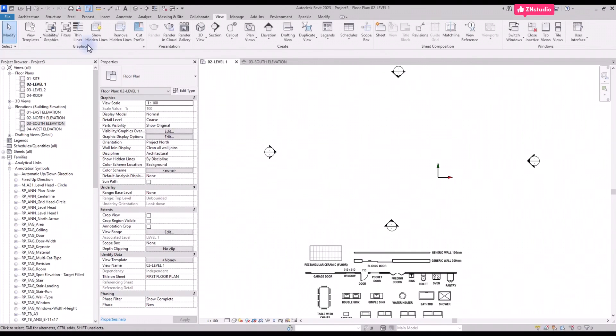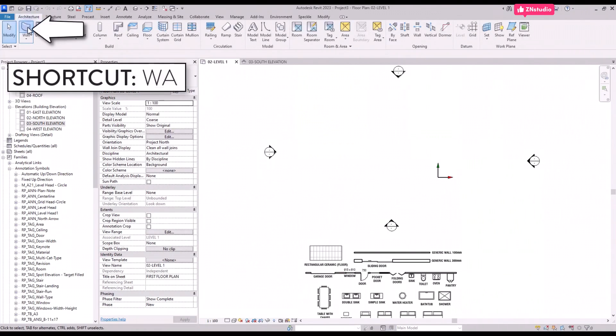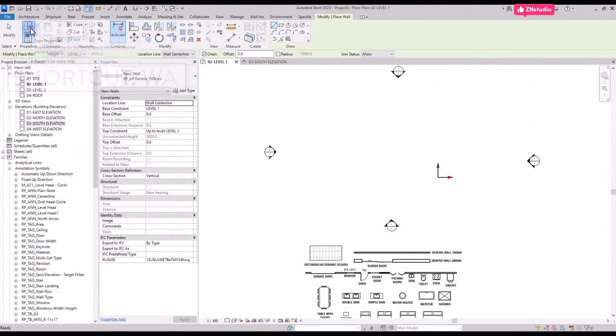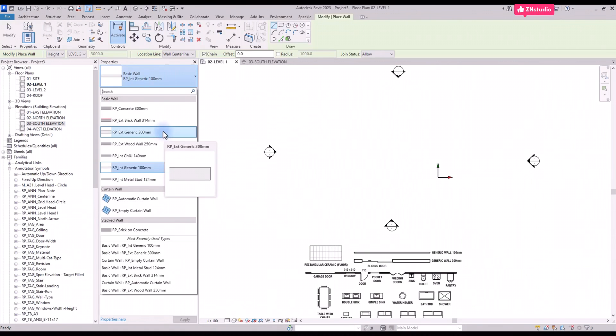Now we are ready to create walls. Go to the Architecture tab and select the wall tool or use shortcut WA. In the type selector pick the correct wall type. In this case we use the generic 300 millimeters type.